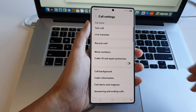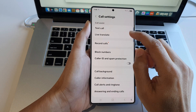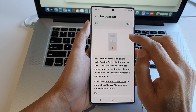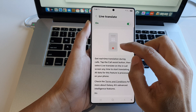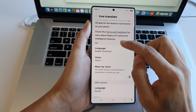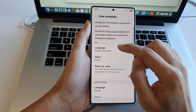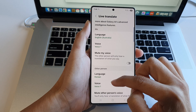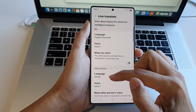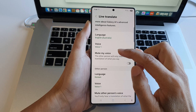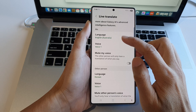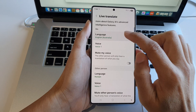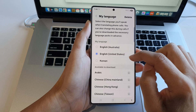In call settings, go down and tap on live translate. After that, scroll down. In here there are two sections: the 'Me' section and the 'Other Person' section. Both of these sections allow you to change the language and the voice.